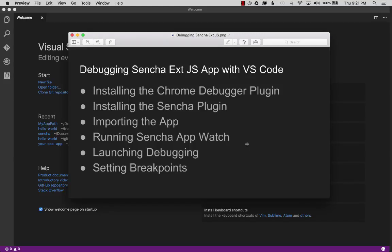In this video, I want to cover debugging Sencha ExtJS apps with VS Code. I'll start by installing the Chrome debugger plugin, then move along to the Sencha plugin. I'll import the app that I created in the previous video, start up Sencha App Watch so it'll run the local server and compile on modifications, and then I'll launch the debugging process that connects Chrome to the IDE so I can set breakpoints.